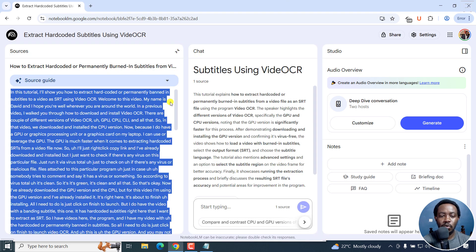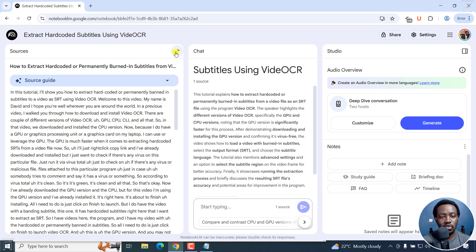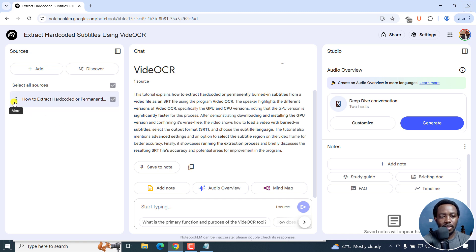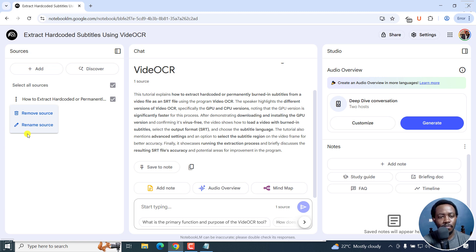I wish it was easier to just get the transcript. If maybe somebody from the Notebook LM team is watching this video, maybe from the drop down here, you can just click on this, and maybe have the option to export transcript, especially for video sources or audio sources that would come highly handy.